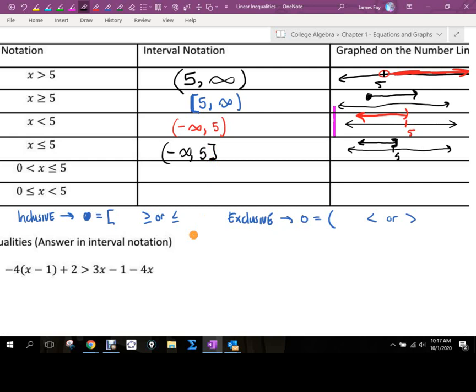One thing to pay attention to: your interval should be chronological, meaning the number listed first should be further to the left than the number listed second. A lot of people get that mixed up. We will eventually use interval notation for vertical number lines — our y-axis — and then the number further left should also be lower on the y-axis.